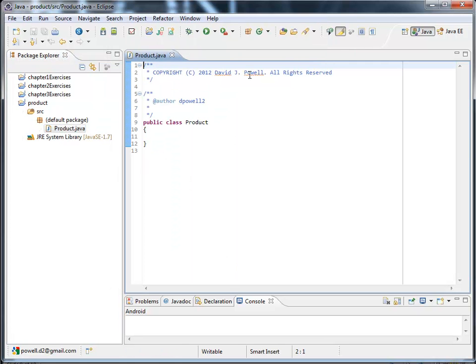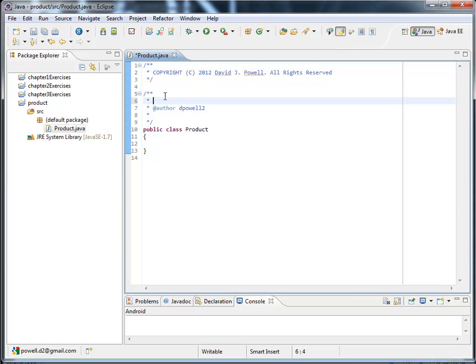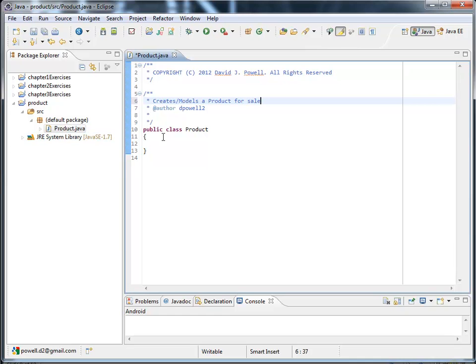So I've got my copyright statement at the top. We always want a copyright statement. And this is going to be create slash models a product for sale. Now here's my curlies.